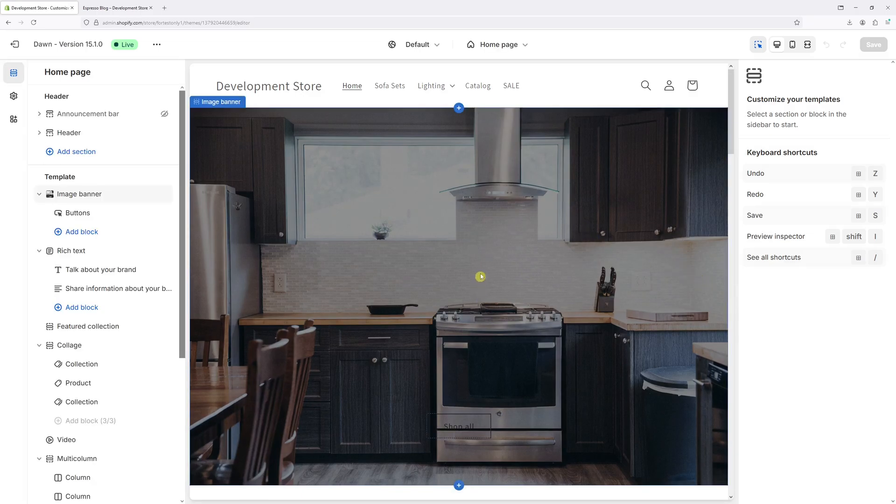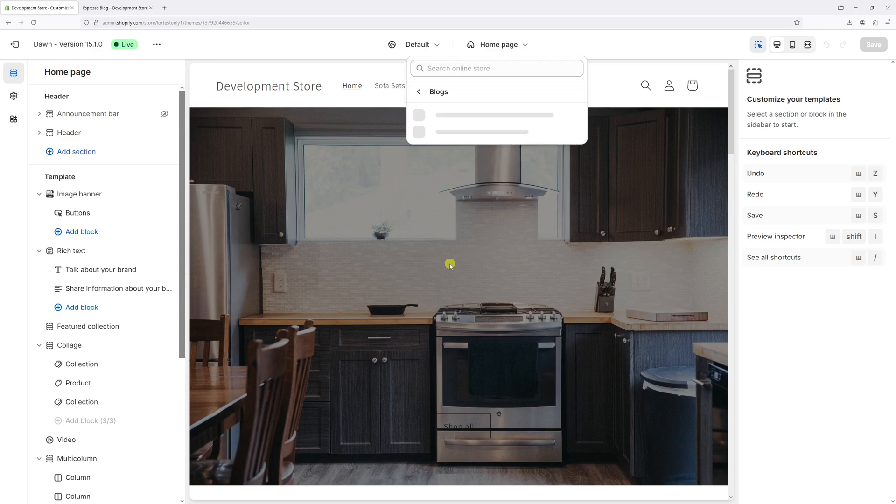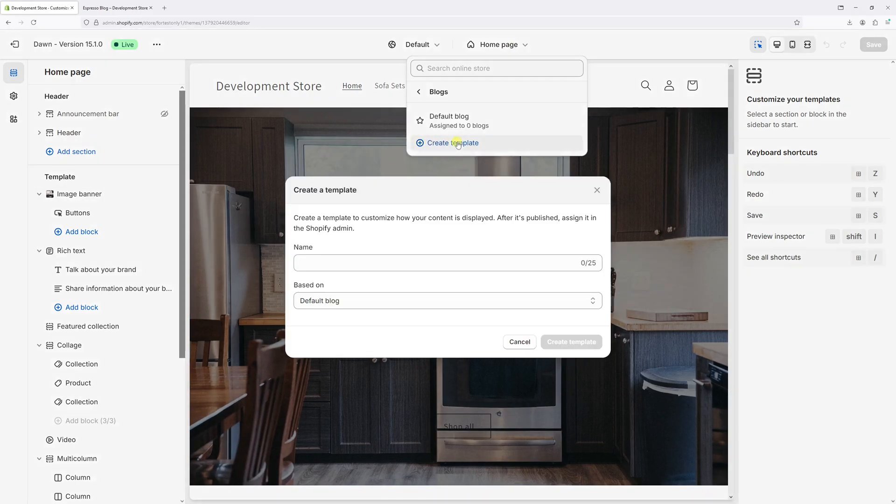Once the blog editor loads, at the very top, click on Home page, then select Blogs, then select Create Template.